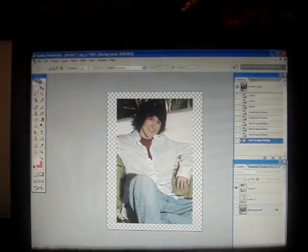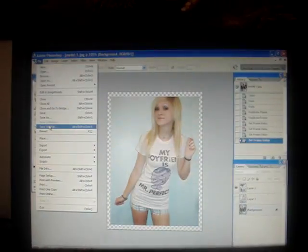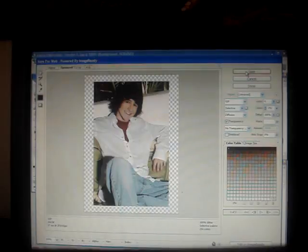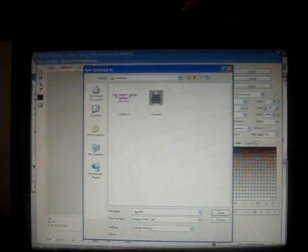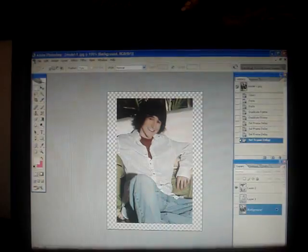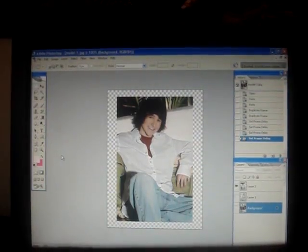So there you go. Now, saving these is the hard thing. You want to go to File, Save for Web, and this thing comes up. All you do is just press Save. You name it or whatever, put it wherever you want it, and then just click Save. And there you go. So it's another tutorial. Peace out.